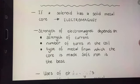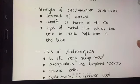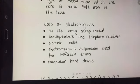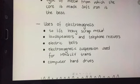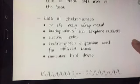Soft iron works best and makes the strongest electromagnet. Uses of electromagnets include lifting heavy scrap metal, loudspeakers and telephone receivers, electric bells, electromagnetic suspension for maglev trains — which use magnetic levitation — and computer hard drives. And that is all for this lesson.